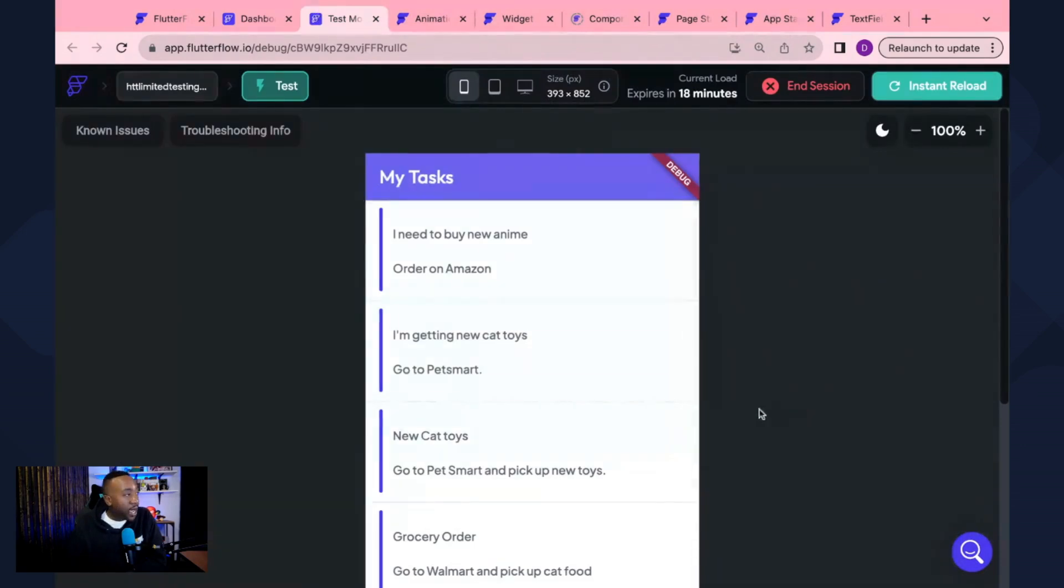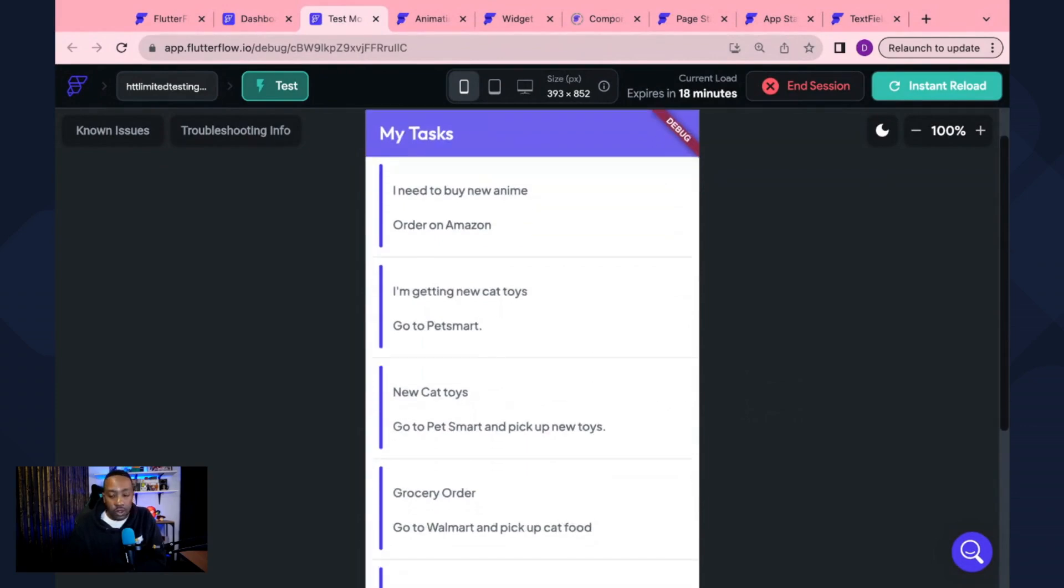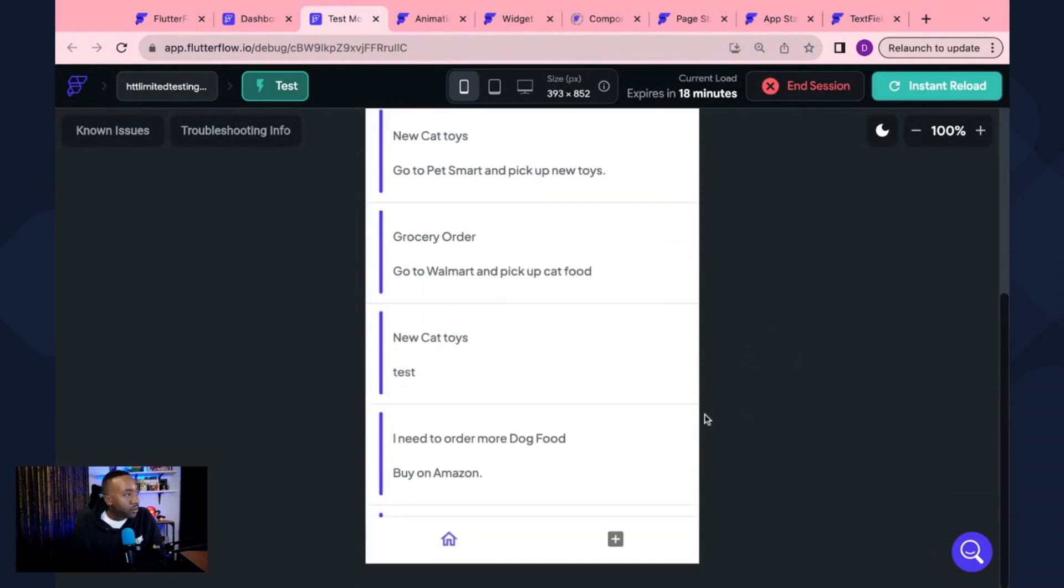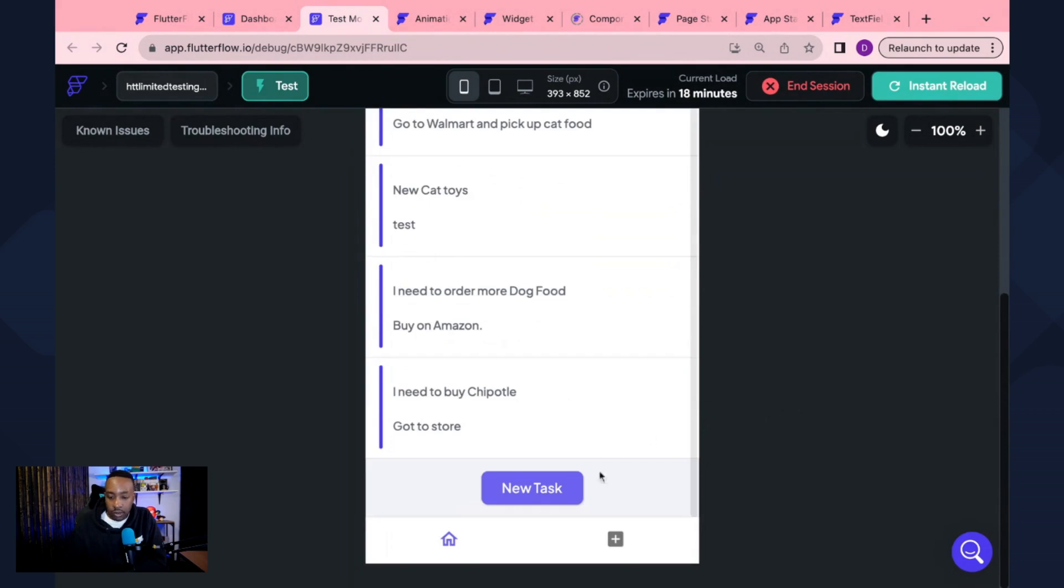So we have the test loaded. Okay. We're going to scroll down and we're going to scroll down some more. Then we're going to click the test new task.